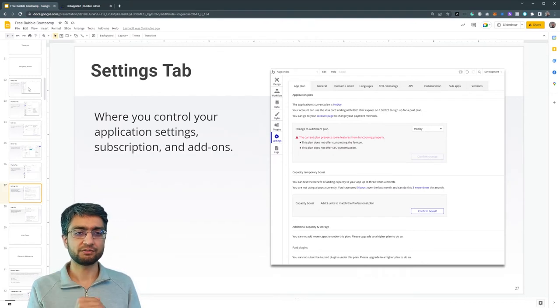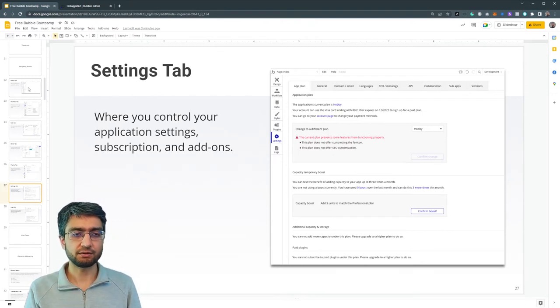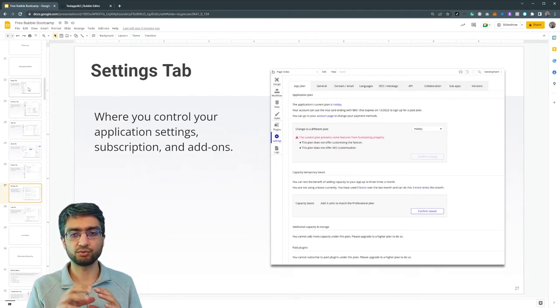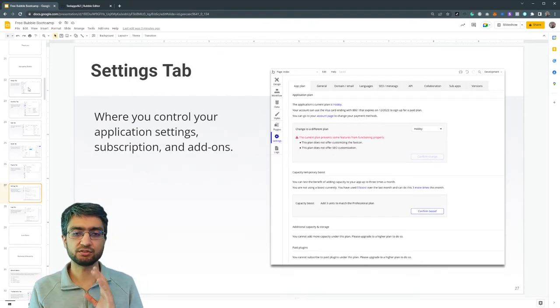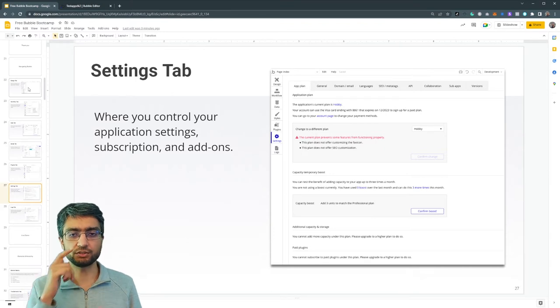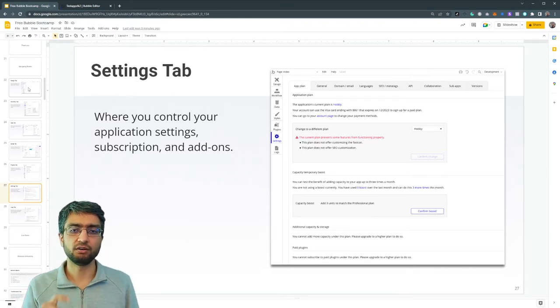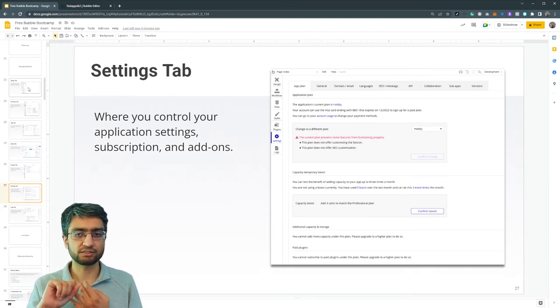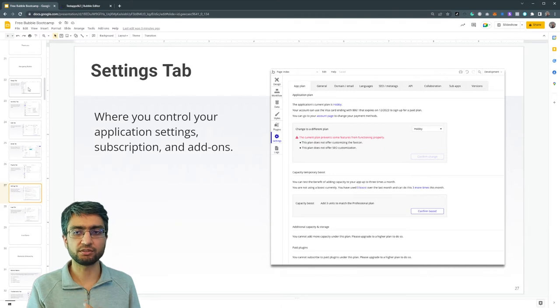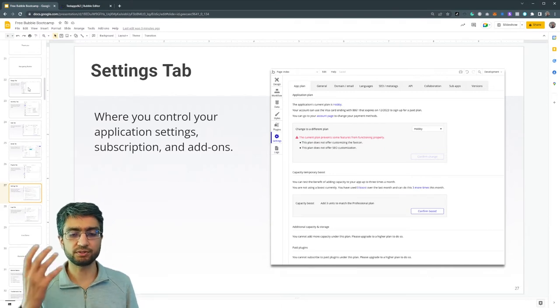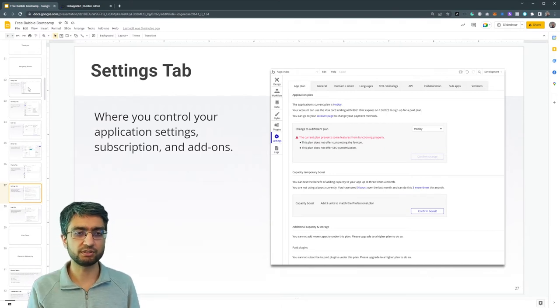Next we have the settings tab. This allows us to control different settings in our applications, such as the payment plan, the domain, invite external collaborators, choose different versions. Lots of different things are done in the settings tab.